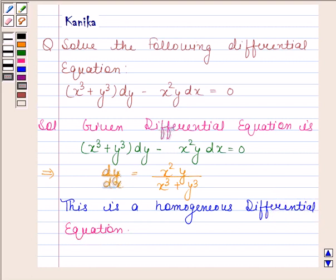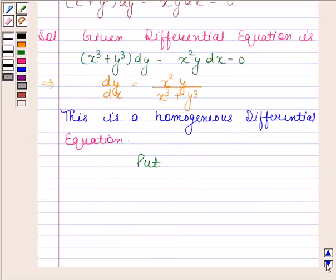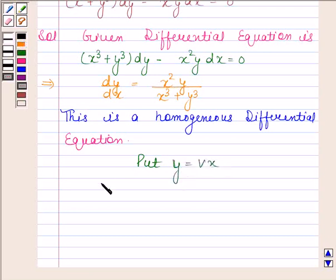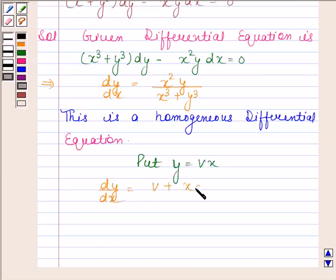Let us put y as vx. Now differentiating both sides with respect to x, we get dy by dx equals to v plus x into dv by dx.